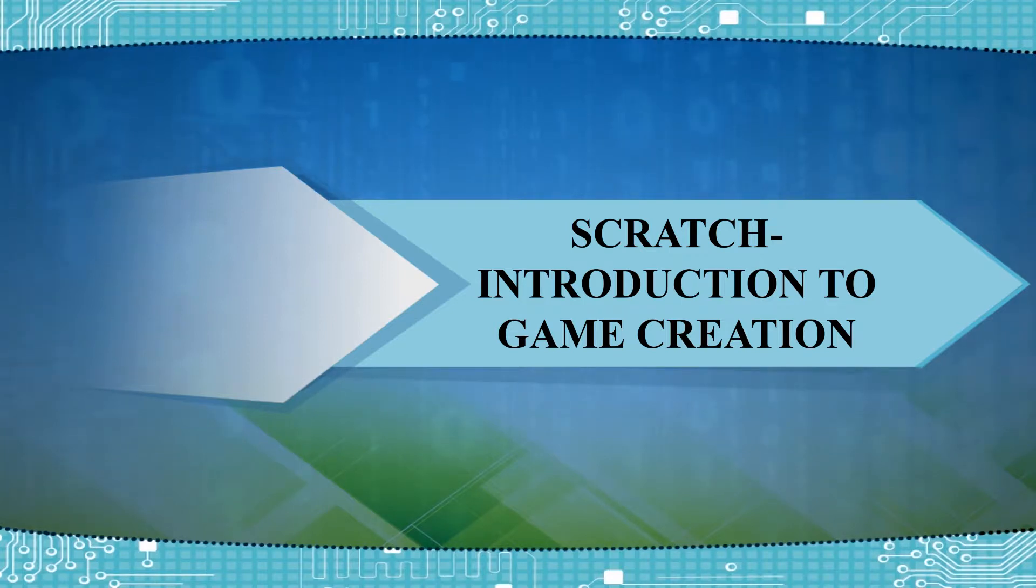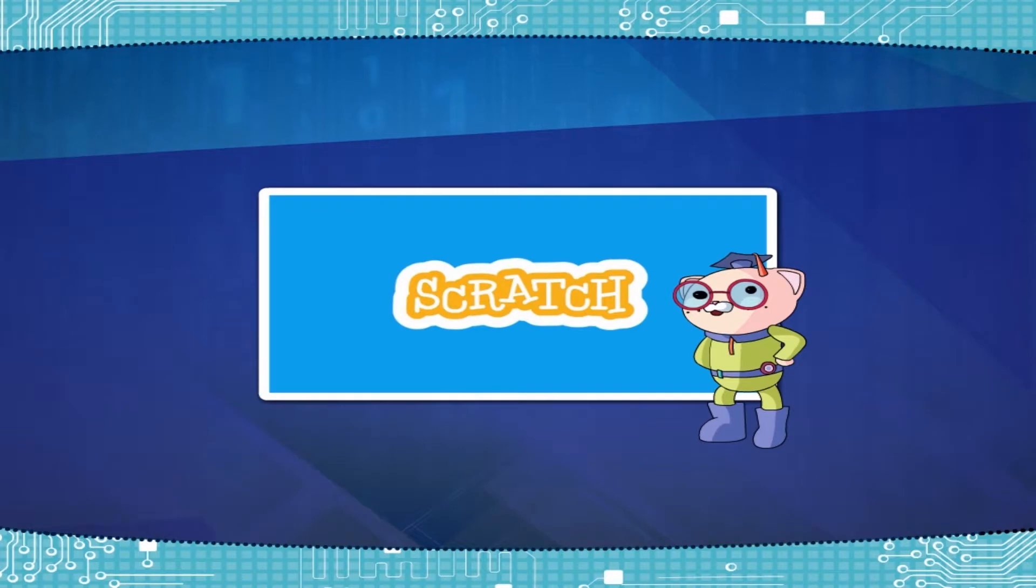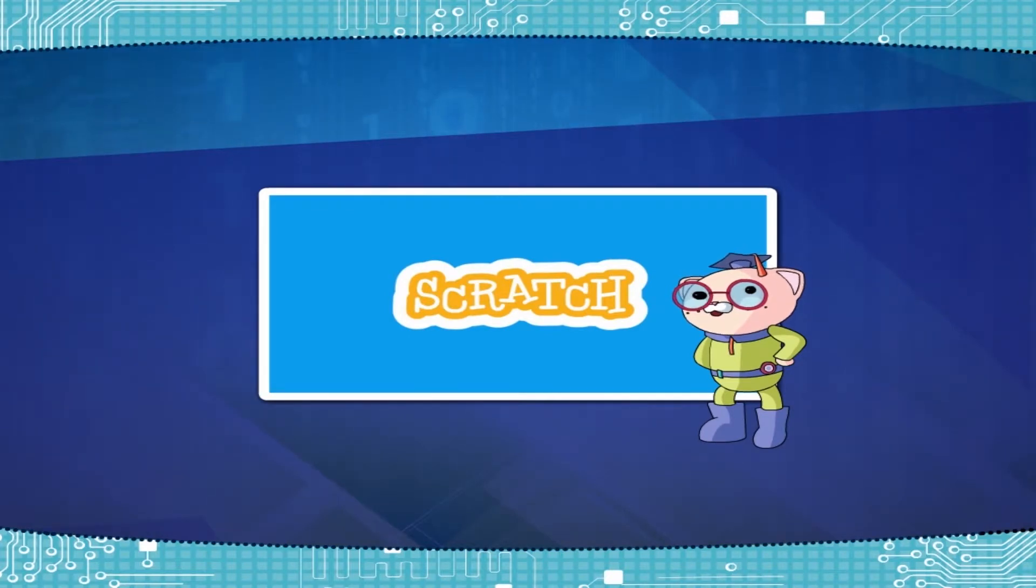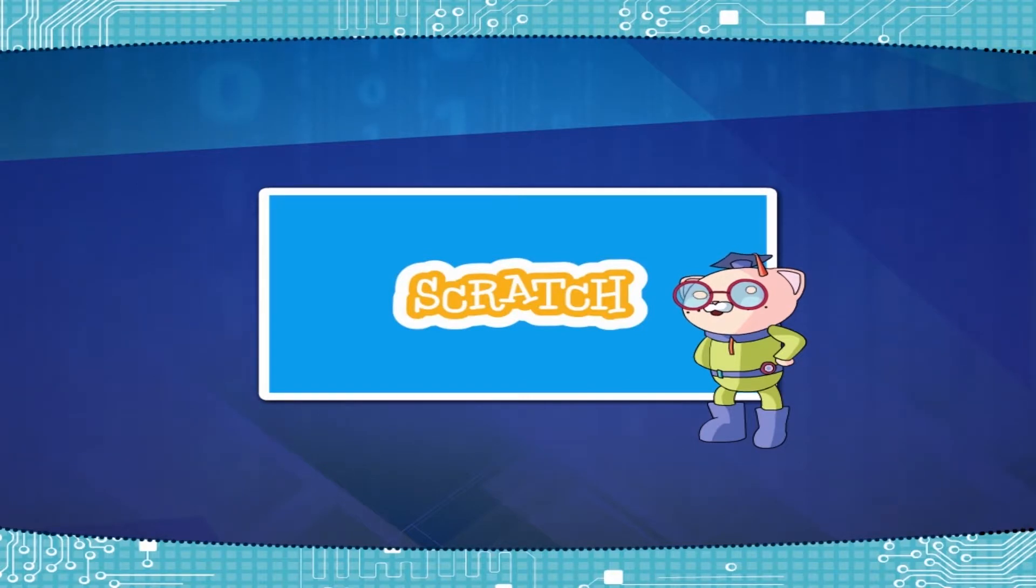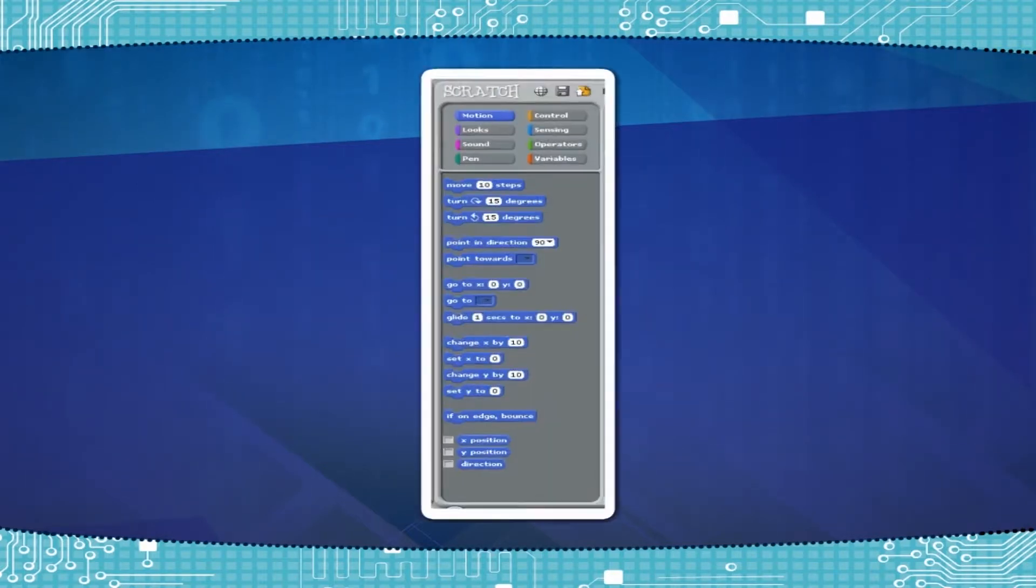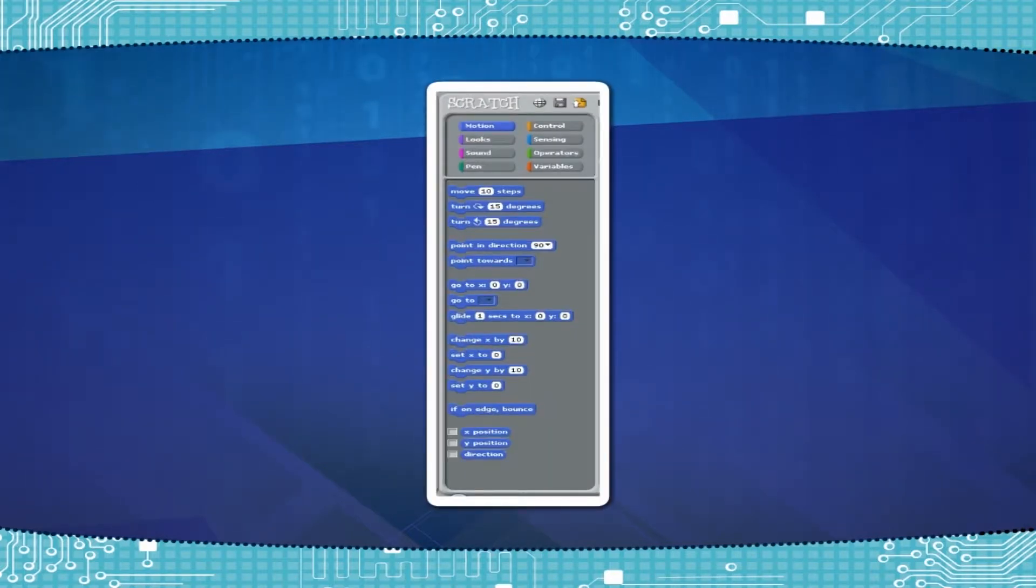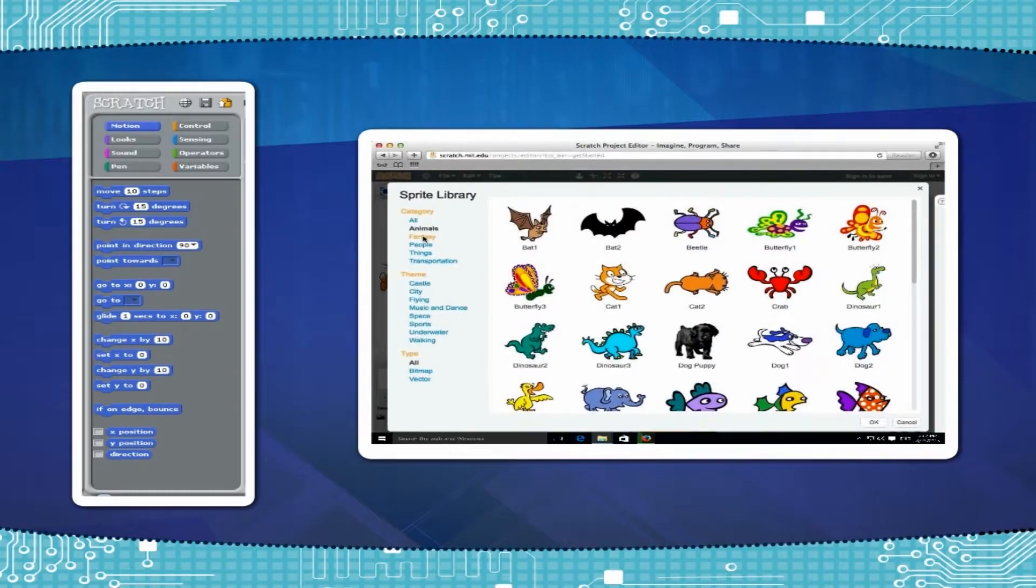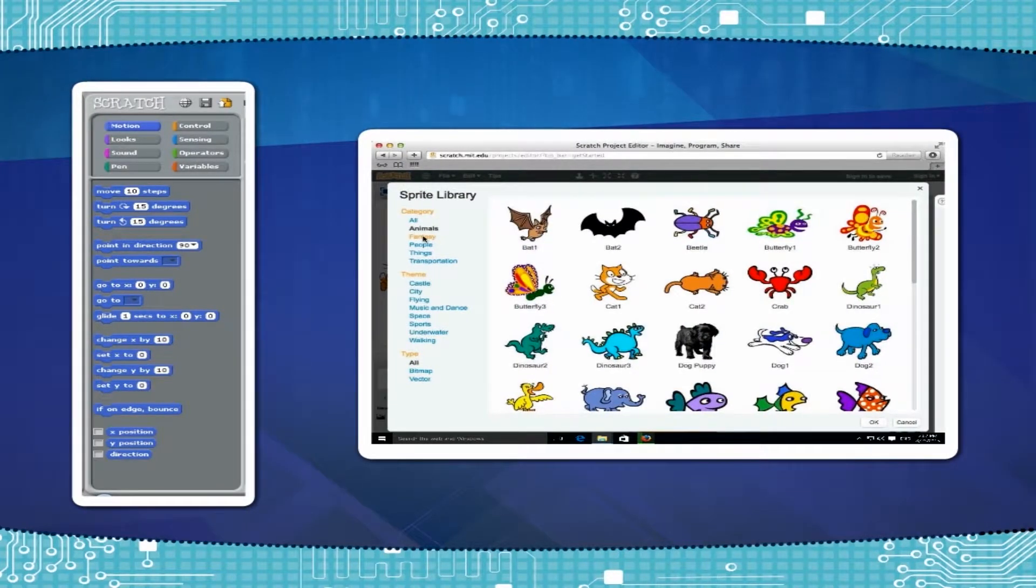Scratch, Introduction to Game Creation. You have already learnt basics of Scratch programming in previous class. You have been familiar with the tools in Scratch and you have learnt making Sprite in Scratch.